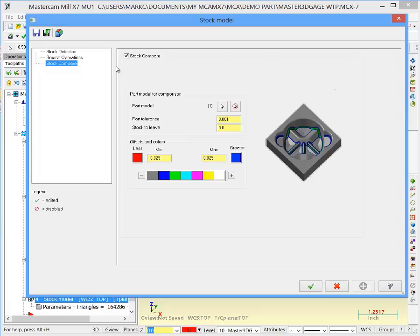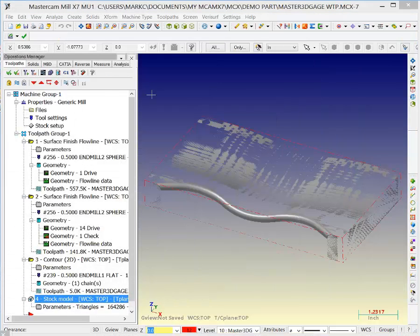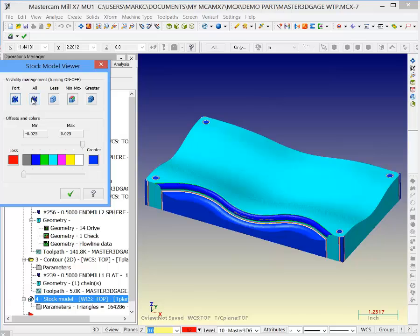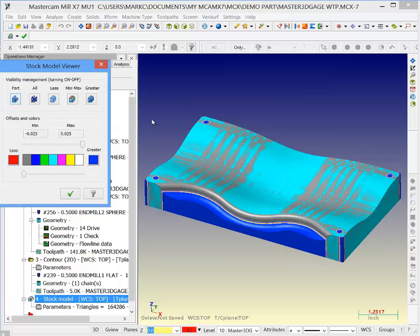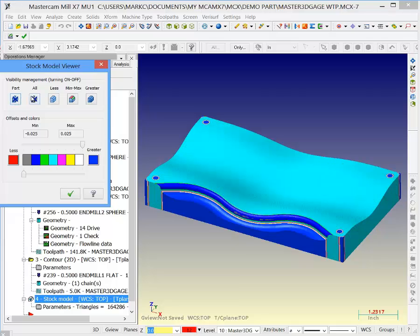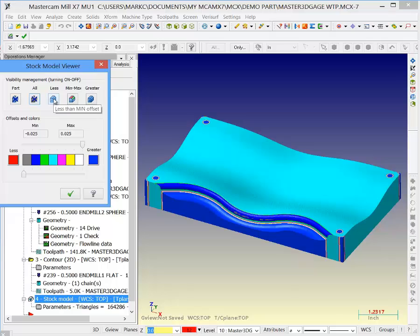If I go to the parameters and take a look at the stock model viewer, if I want to see all of the part, I can show there's my part. We'll turn the part off itself. We'll see all of it. That's just the stock itself.